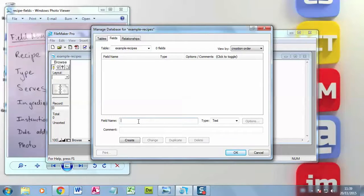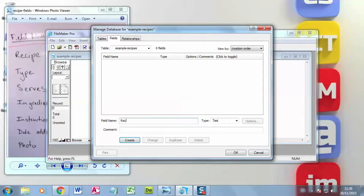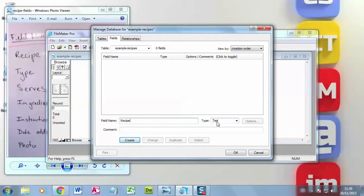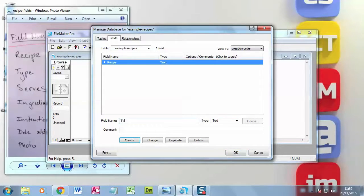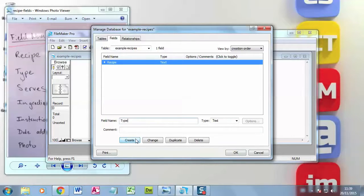So I need to choose the name. The first one I'm going to go for is recipe. And then I choose what type it is. So the recipe is text, so I click create. Next job is what type it is. And again, it's text, so I can create.